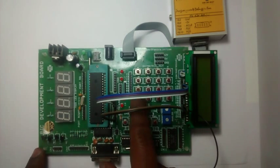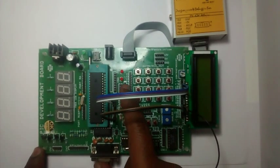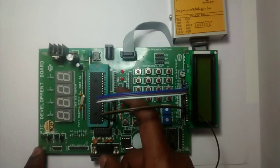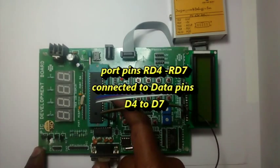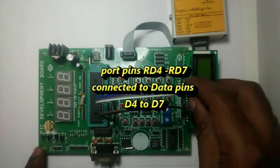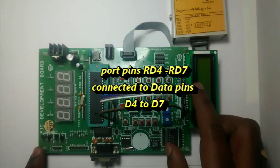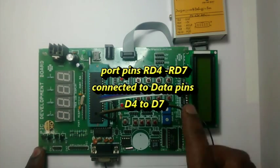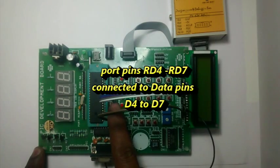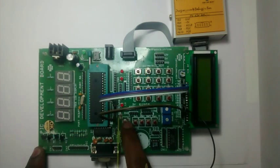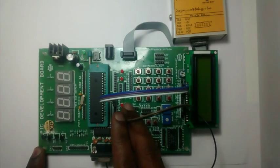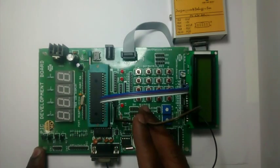We use port pins RD4, RD5, RD6 and RD7 for data D4 to D7. We are using this LCD in 4-bit mode, so only 4 data pins are required. And we require 3 more pins for control bus.